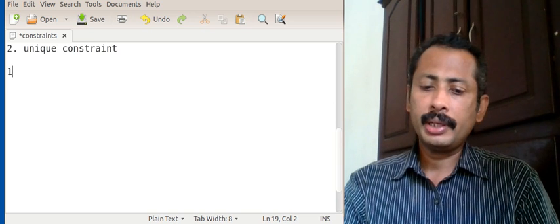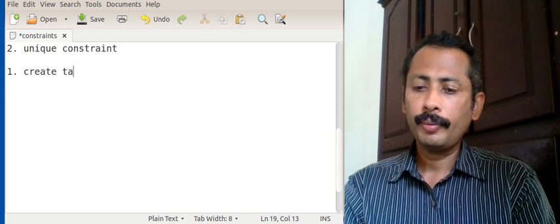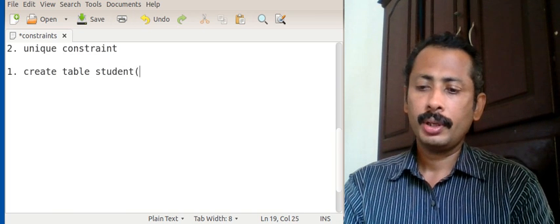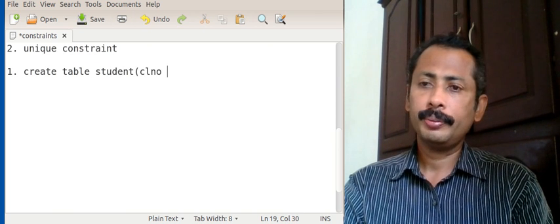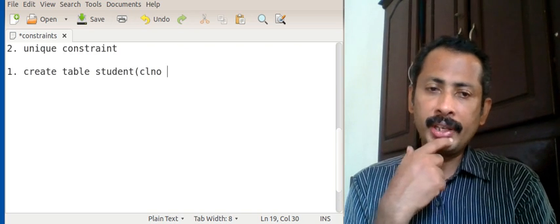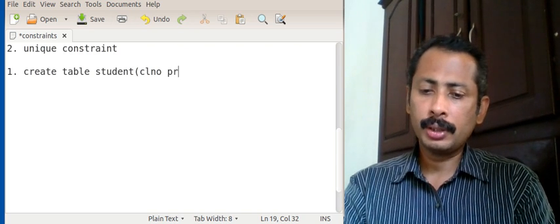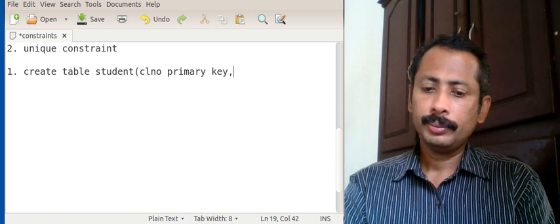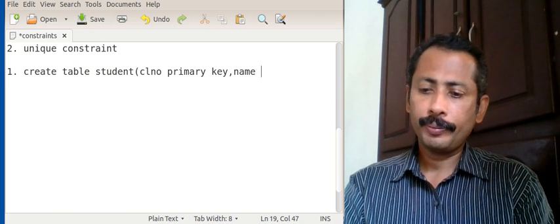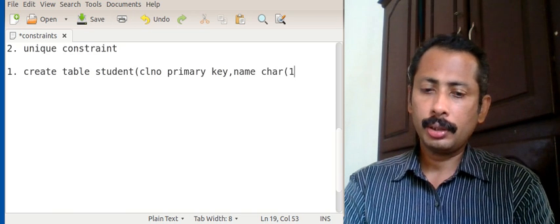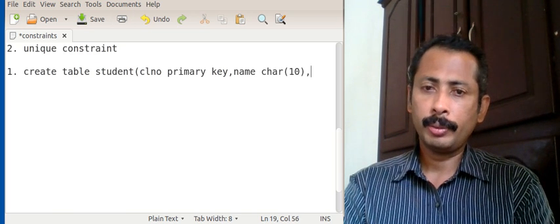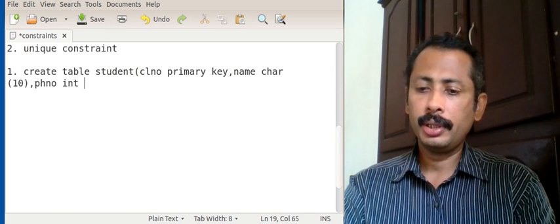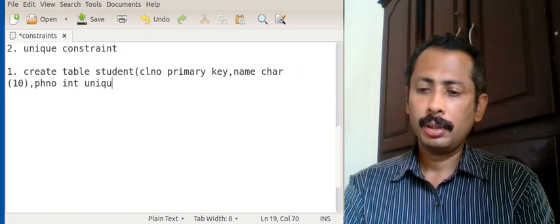We will see the first syntax — let's create a table. Create table student, with class number as primary key, name as character(10), and phone number as int unique. This is the column-level constraint syntax where we define unique directly after the field definition.